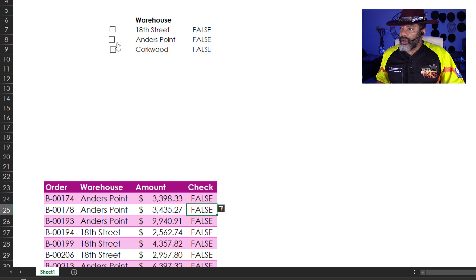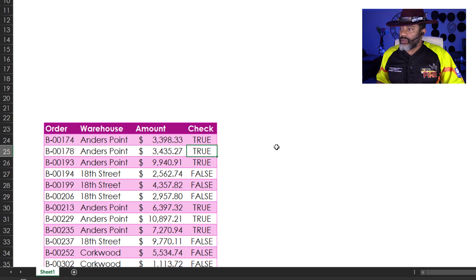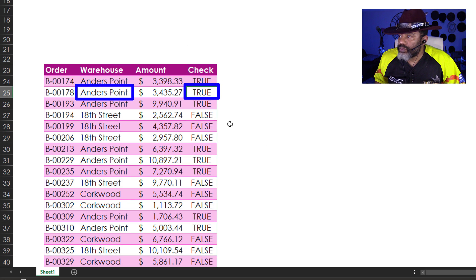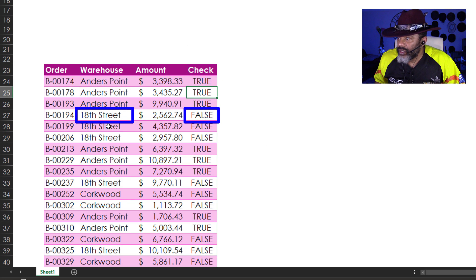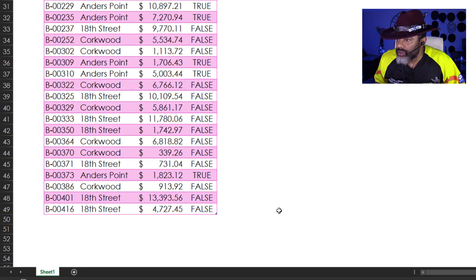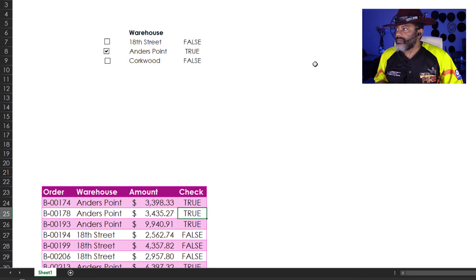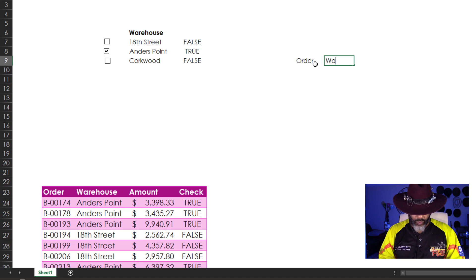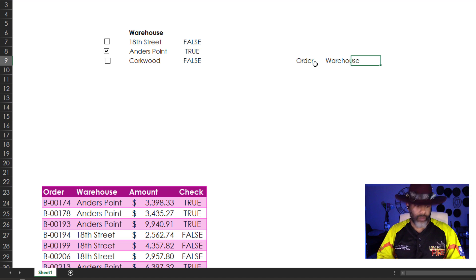And then let's click Anders Point. Anders Point true. 18th Street false. Corkwood false. Next. Order. Warehouse. Total.